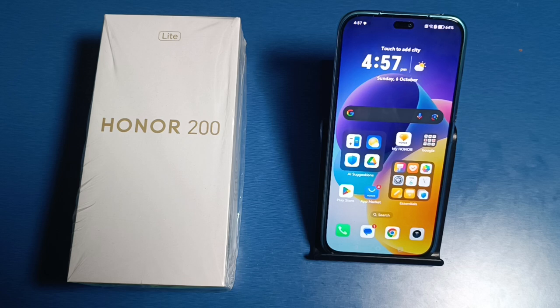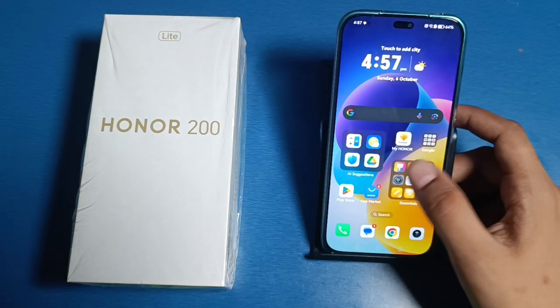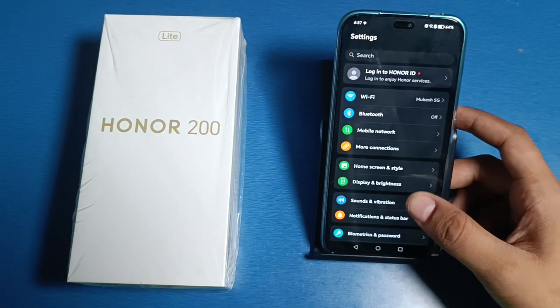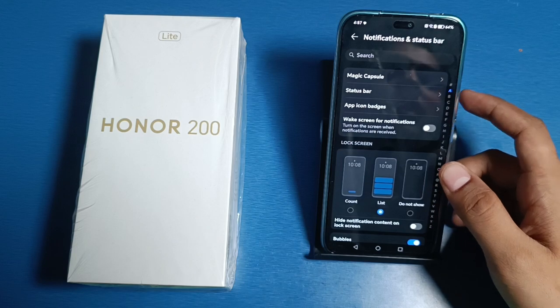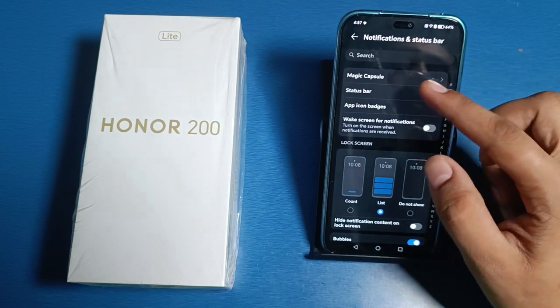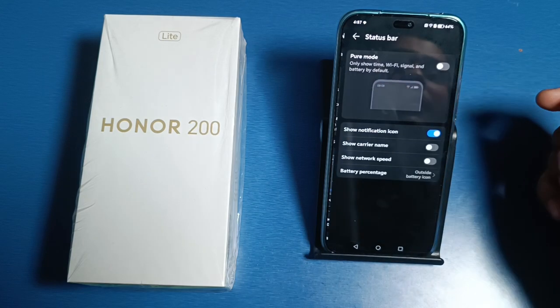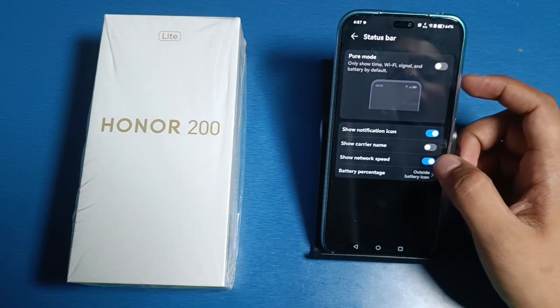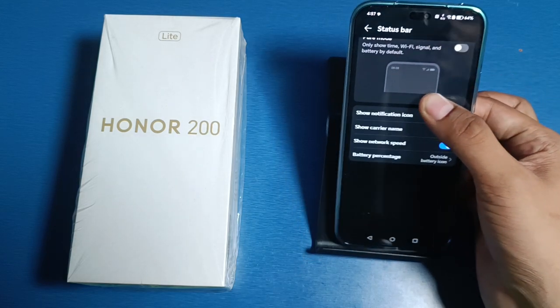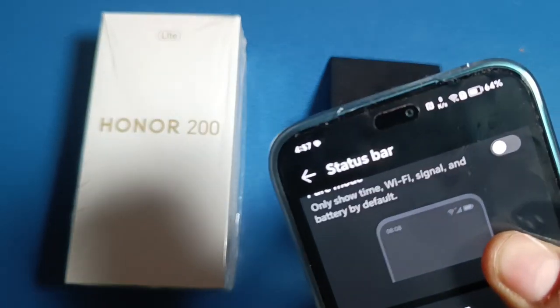So let's start. First, you have to simply open your Settings, click on Notification and Status Bar. Here it is — Status Bar. You have to enable Show Network Speed, and now you can see the network speed is now enabled.